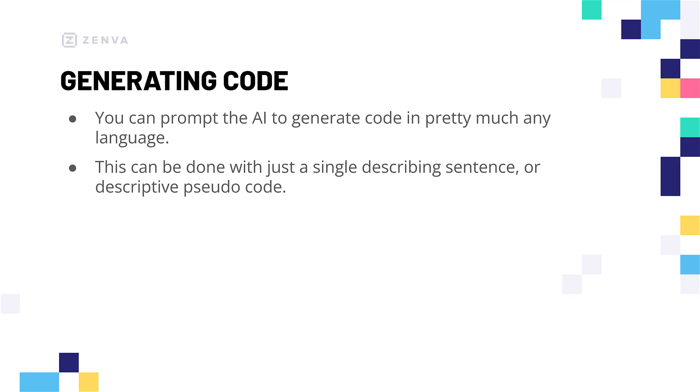You can prompt the AI to generate code in pretty much any language you want. If you're using Python, C Sharp, C++, it's going to have no worries generating code based on a sentence, on a paragraph. You could even upload an entire document describing every single aspect and it will go ahead and generate the code for you. So, let's look at some examples.